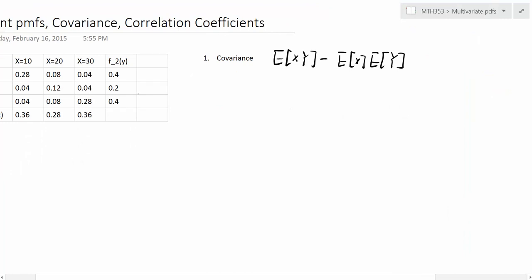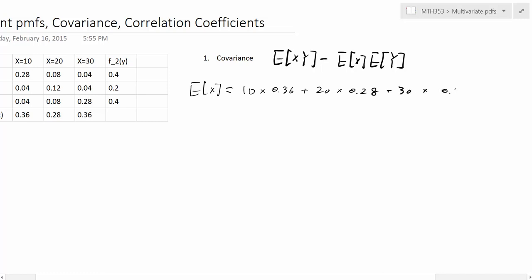Since we already have the marginal PMF, we can easily find the expected value of X by multiplying the values by their probabilities. So it's 10 times 0.36 plus 20 times 0.28 plus 30 times 0.36, giving us 3.6 plus 5.6 plus 10.8, which adds up to exactly 20.